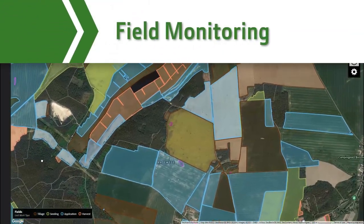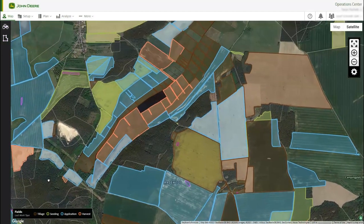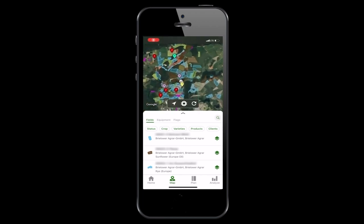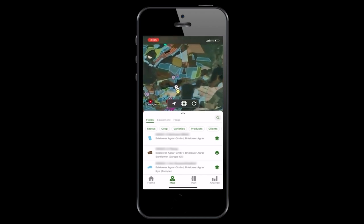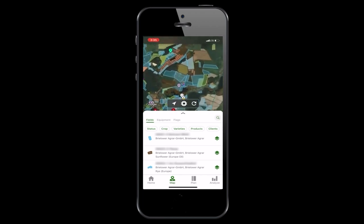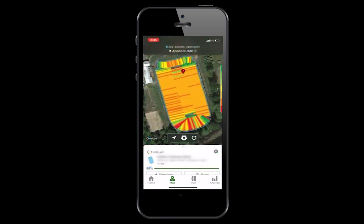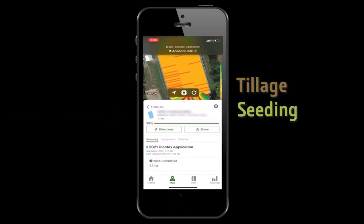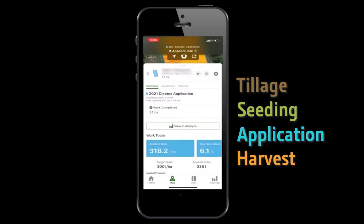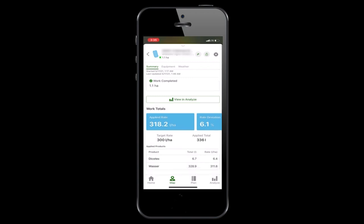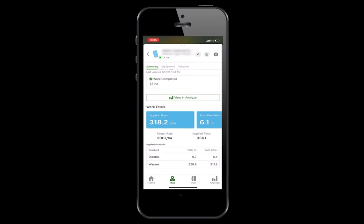The Map in Operations Center is the most important view of the farm. It provides an overview of where all the different fields are located, and the fields are color-coded to indicate the last completed operation. Select the field card to check in on each of these fields during tillage, seeding, application, or harvest season. Here you will see a progress bar to understand how much work has been completed in the field so far, current work totals, and other details such as rates, moisture, and varieties.